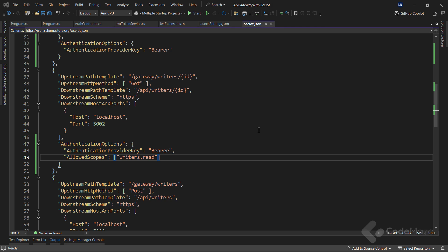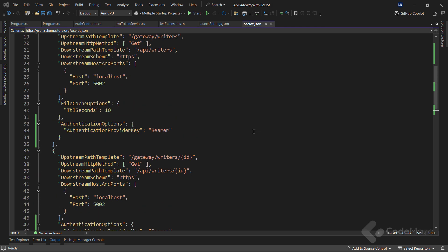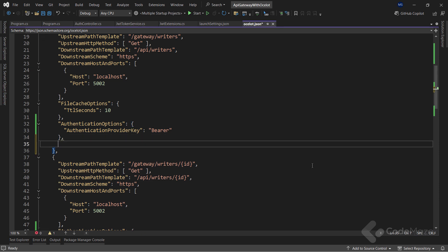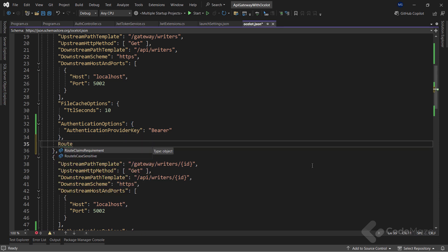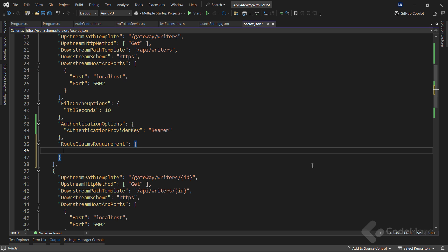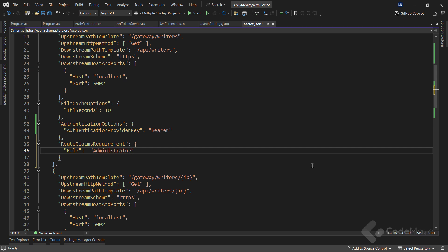All I have to do is modify the configuration one more time for the API writers endpoint. Here, I will add the route claims requirement section, where I have to provide the role key with the administrator value. This tells Ocelot to check each request for the role claim in the JWT, and only allow request with the administrator value to pass through. That's all it takes.